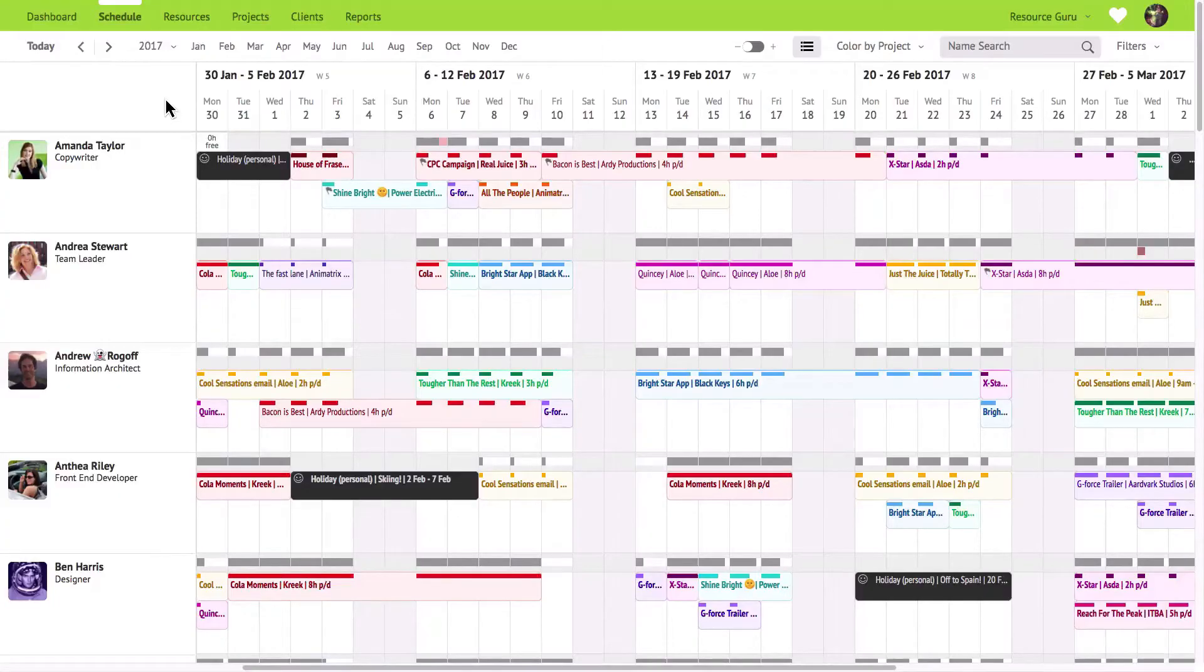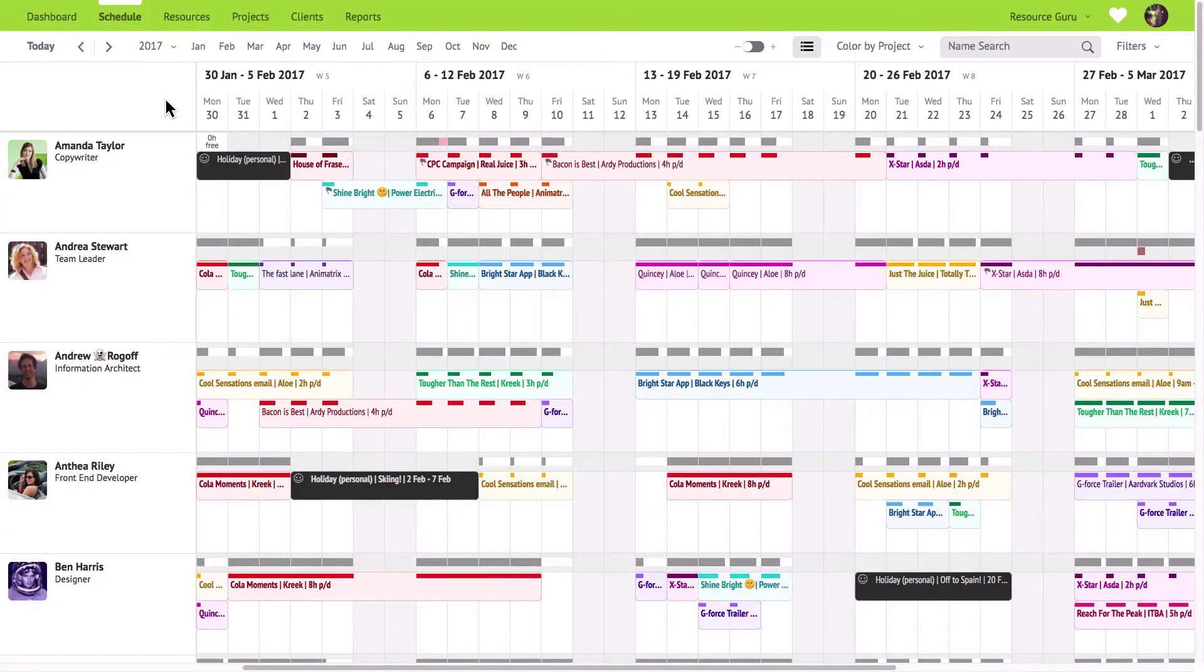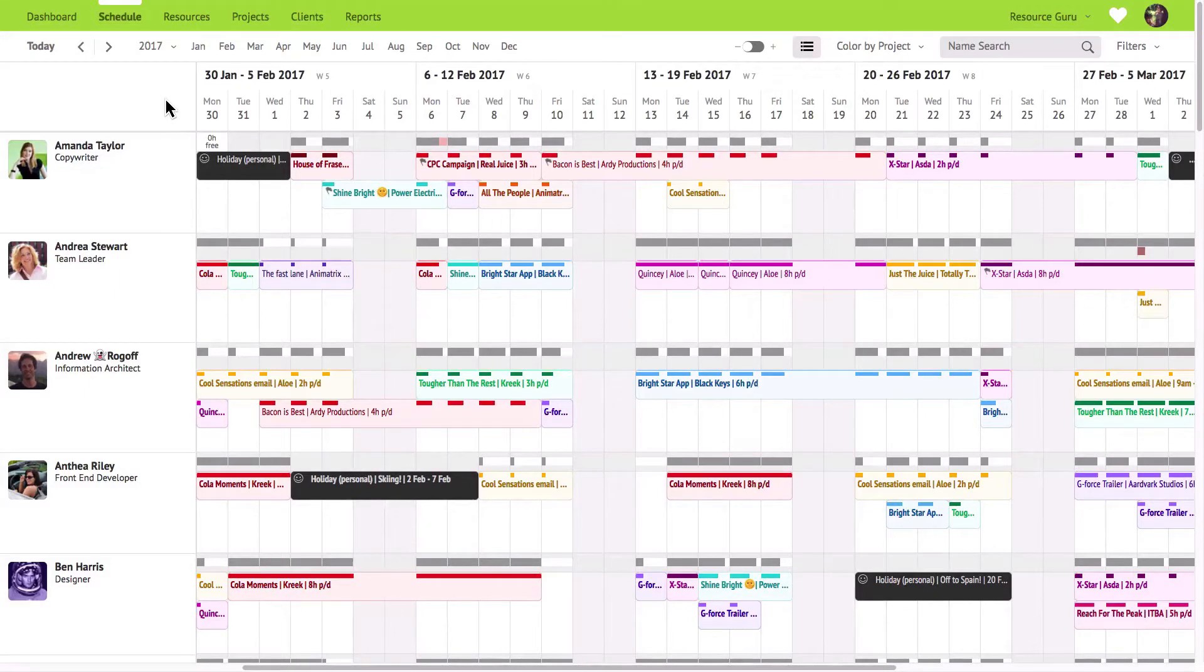I'm going to give you a demo of the key features in Resource Guru. Let's start in the schedule. This is the heart of Resource Guru.